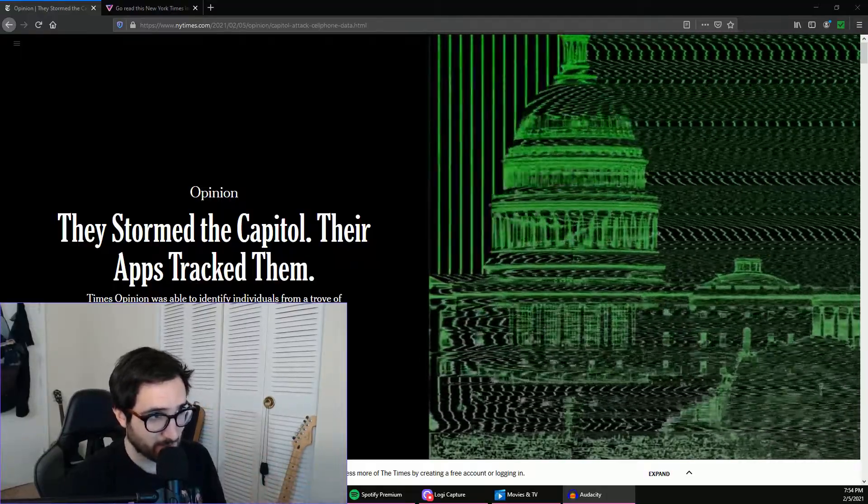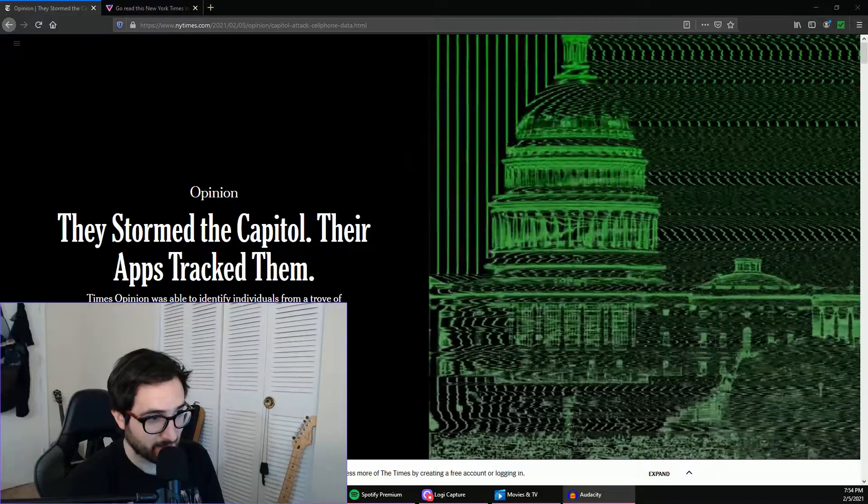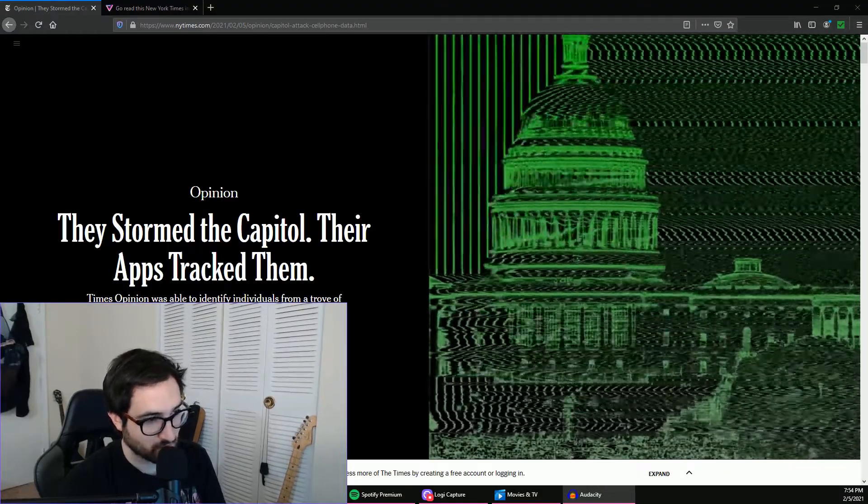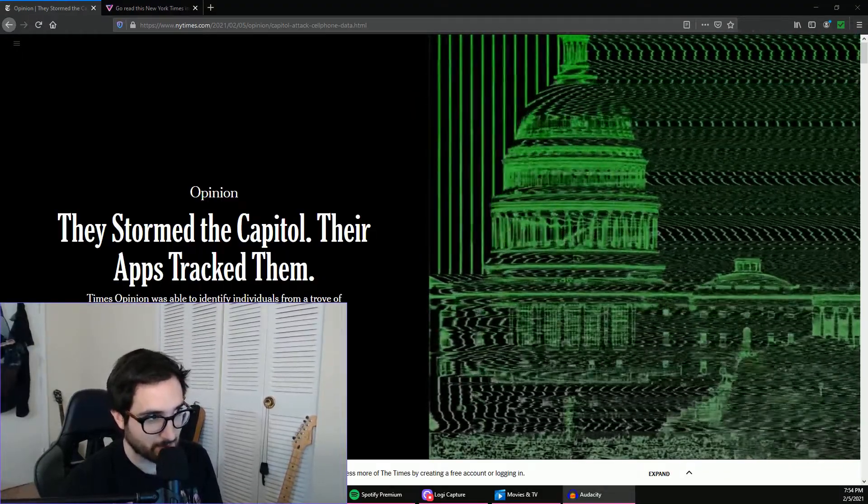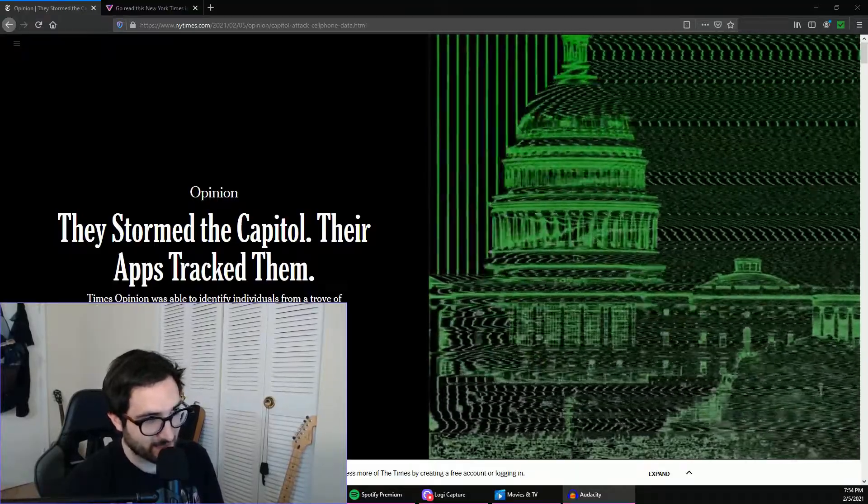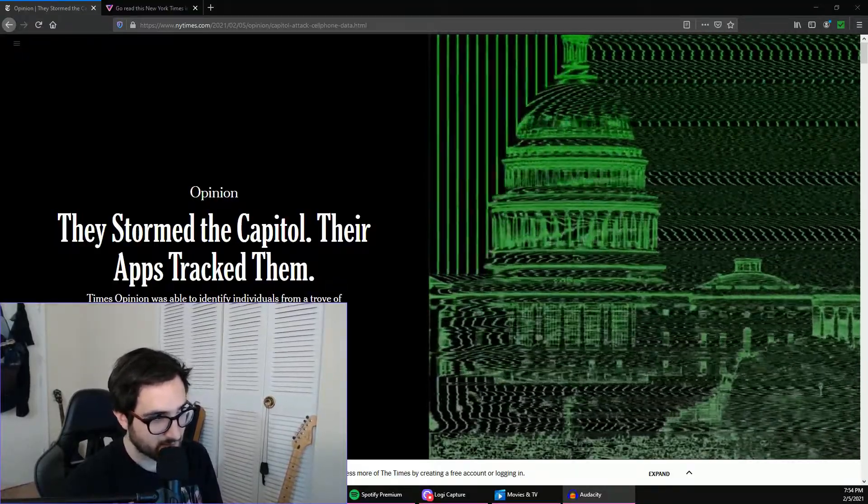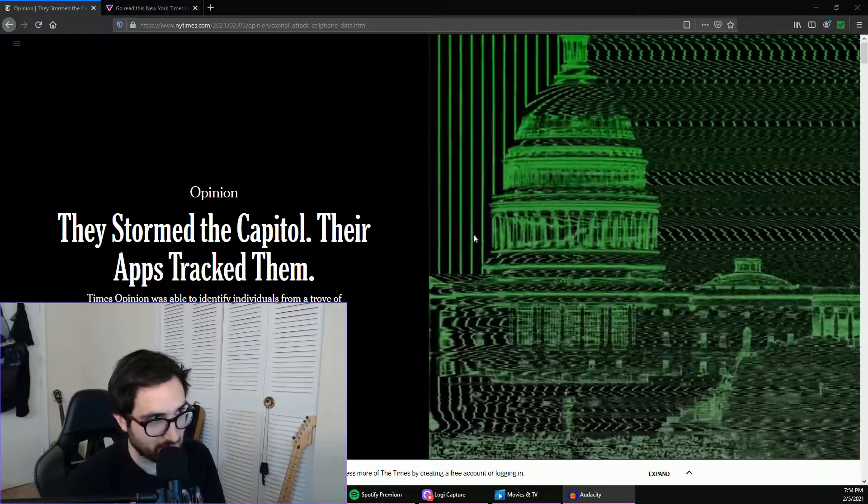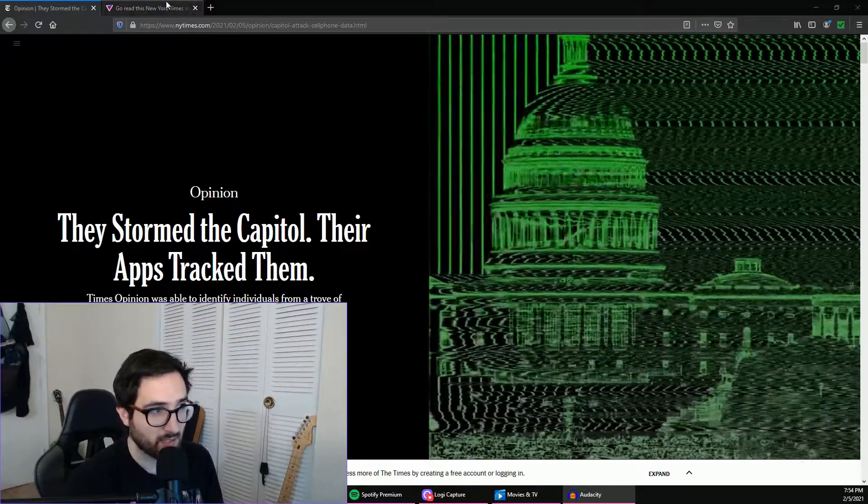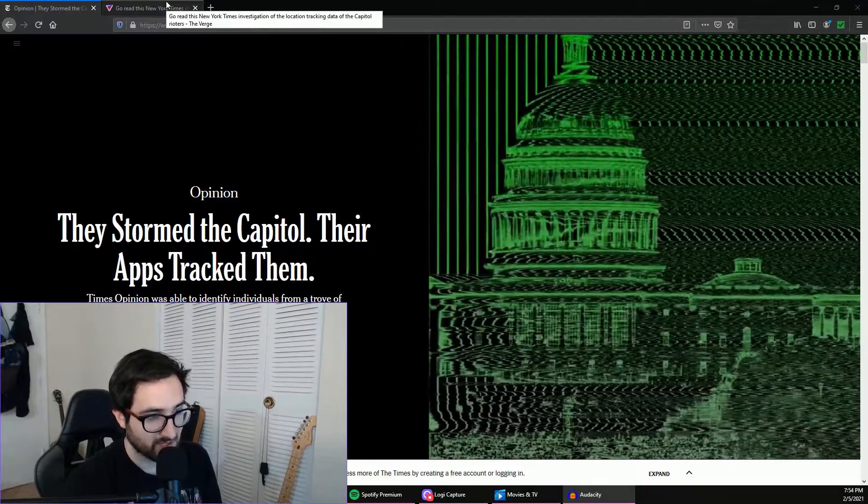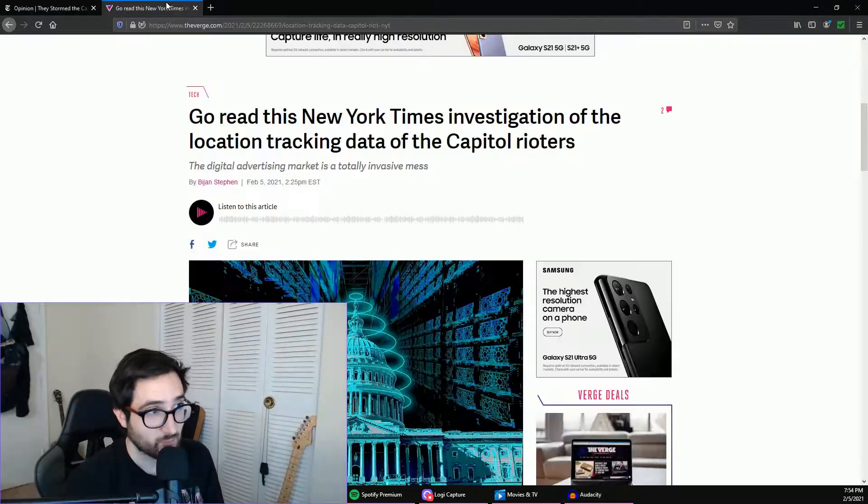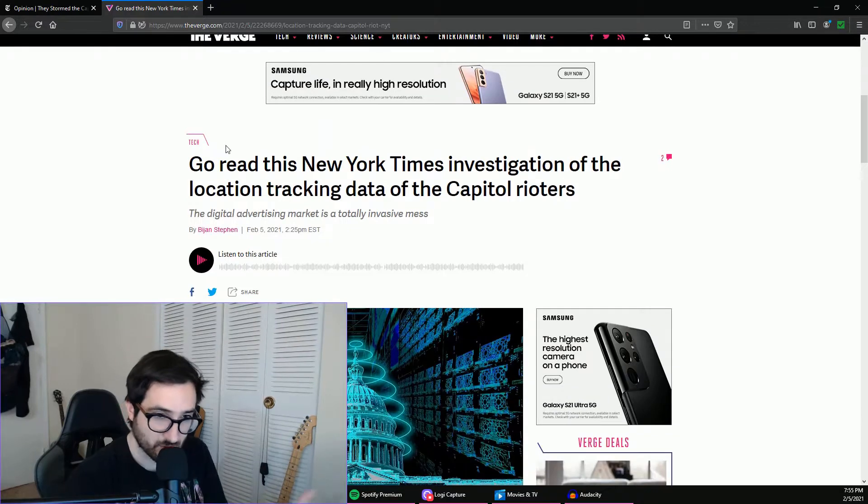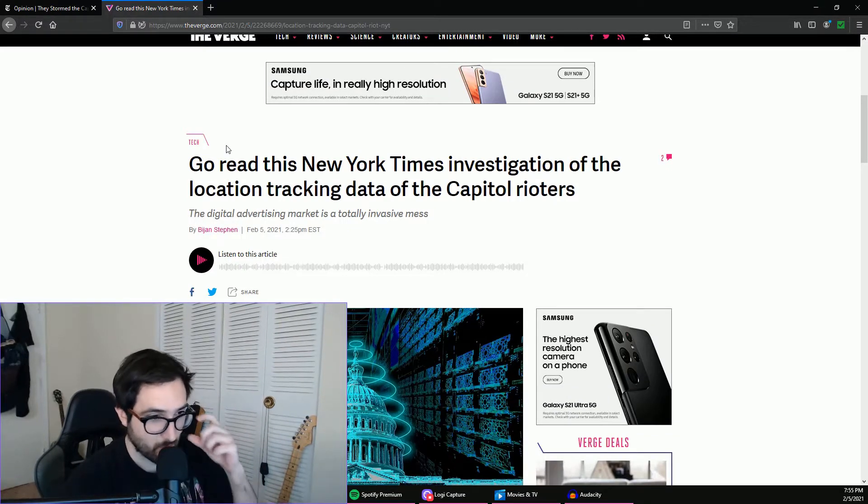Normally we talk about PC gaming and all that good stuff and GPUs, you know, gaming. Well today this definitely falls under the tech sphere but this is a little bit more somber of a topic, but it's something that I want to cover because I think it's important and I think we need to be having a discussion about this.